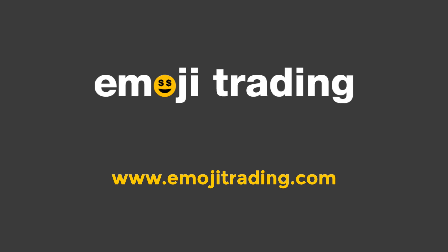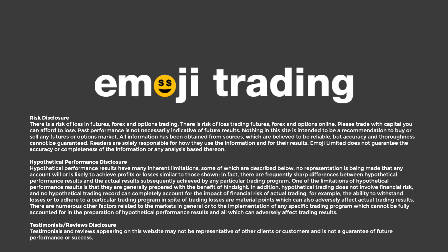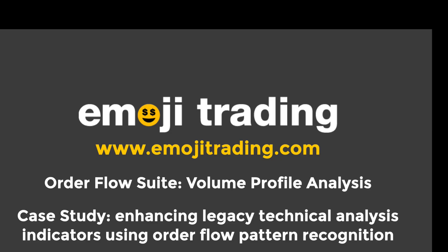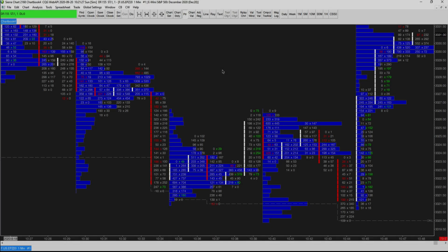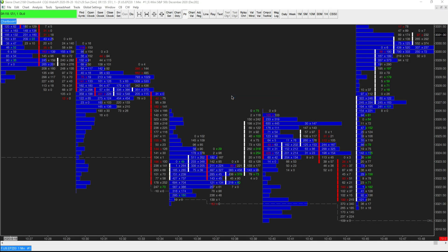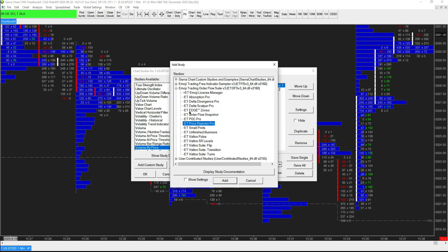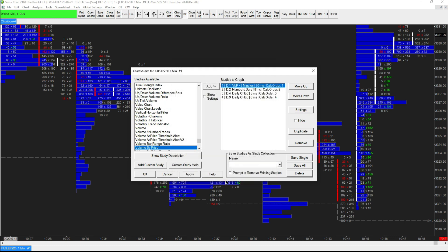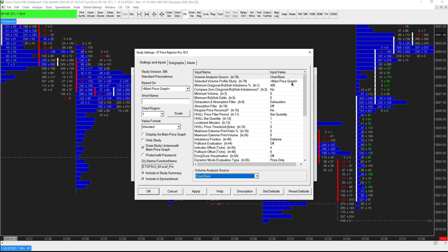Hi, this is Lee Harris from Emoji Trading, and today we're going to look at a new feature introduced in version 3.06 of our order flow suite for Sierra Chart called Volume Profile Analysis. We can now apply selected emoji tools to volume profiles, as well as to regular chart bars or footprints. This might sound simple, but it's got some really powerful applications, so let's take a look at why you might want to do this and some creative ways to apply it.